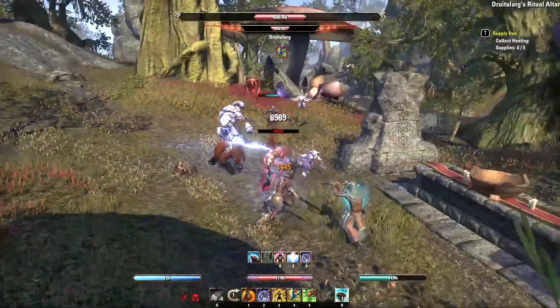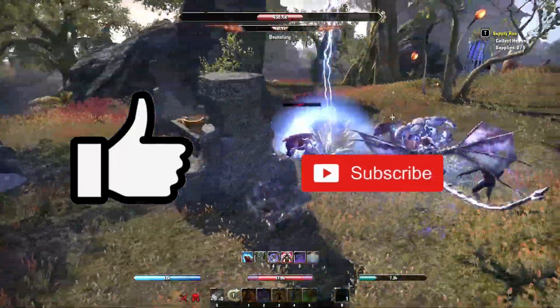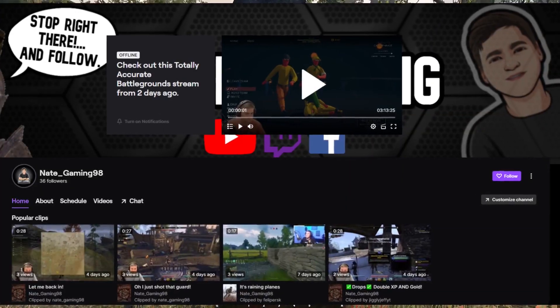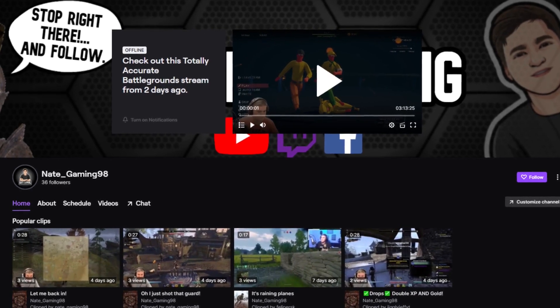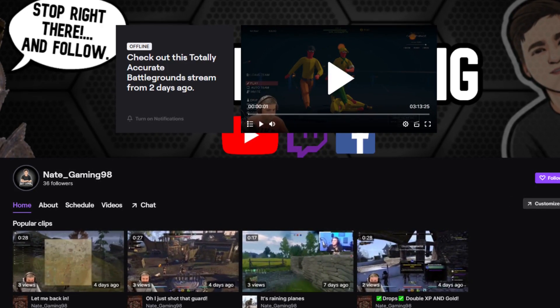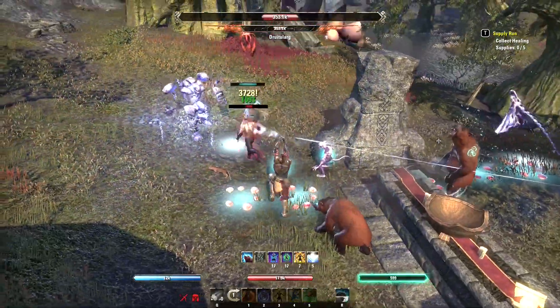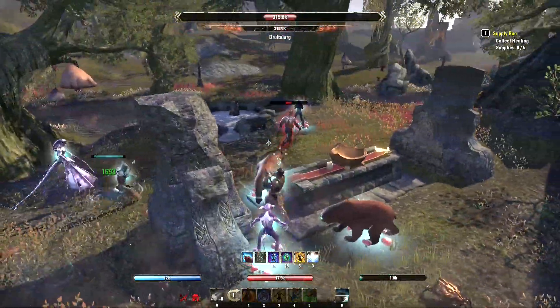If you guys did enjoy this video, please go ahead and leave a like and subscribe because it helps me grow my channel. And if you guys enjoy live streams, then follow me on my Twitch channel for weekly streams every Friday at 8 PM Central Time. Other than that, I hope everyone has a blessed day and I'll see you in the next video.